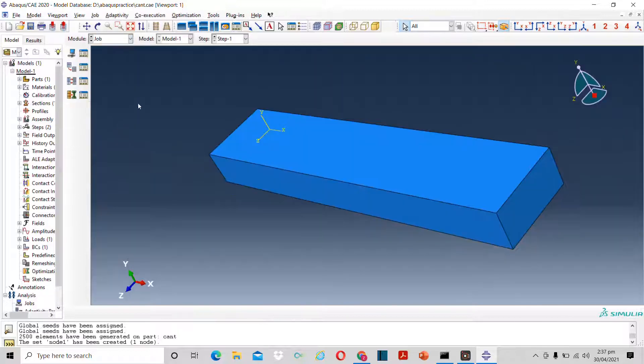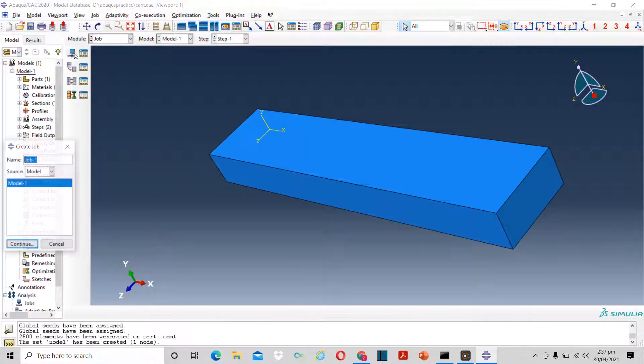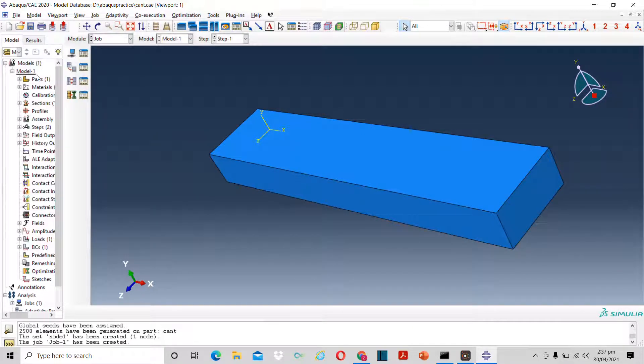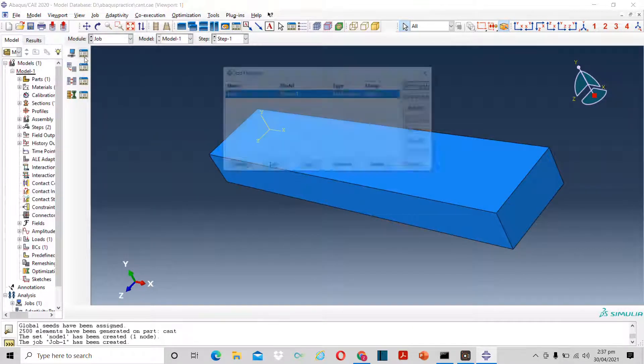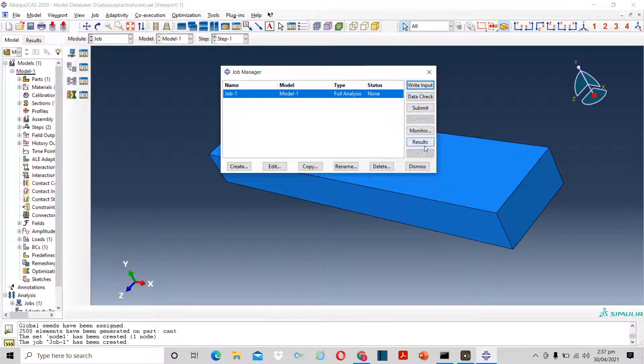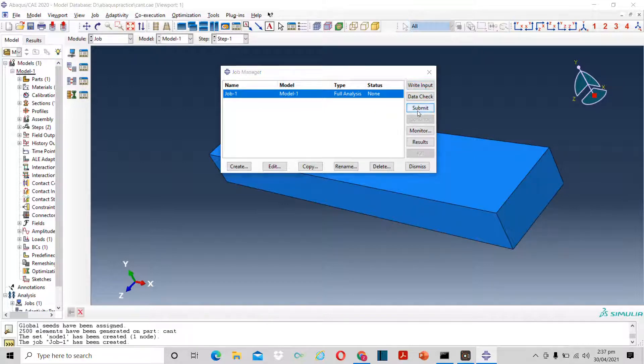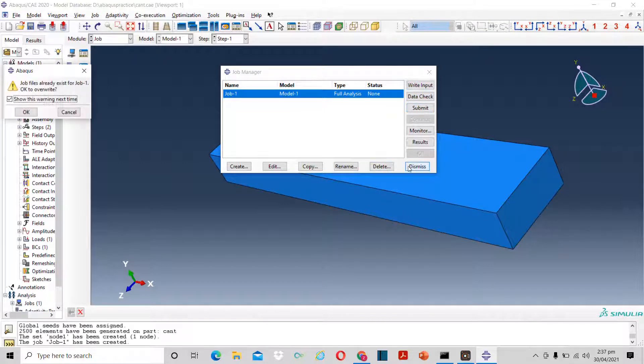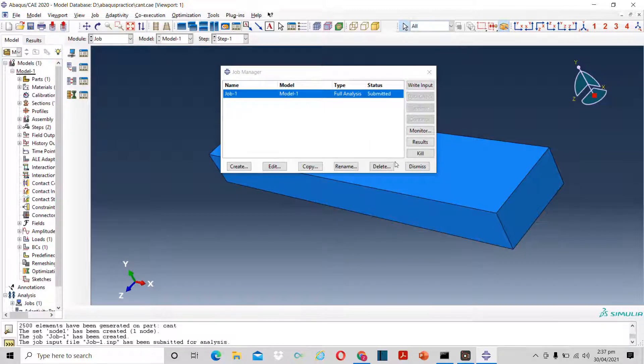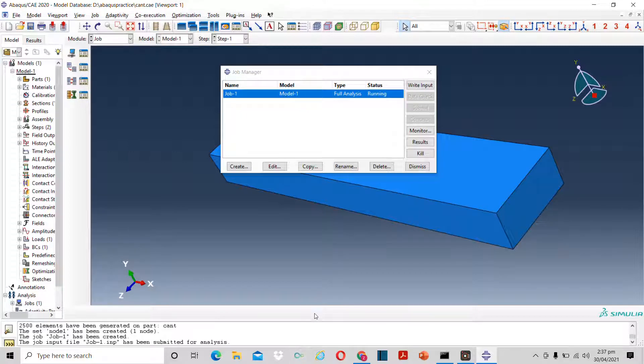Now we'll move to job. And in job you have to select and create a job. It will name it by itself as job 1. Now after creating it will submit the data. We'll submit the data for first pre-check. Now after submitting it analyzes the input data, whether it is correct or not.